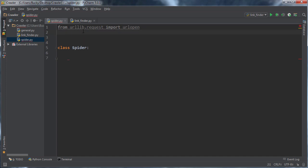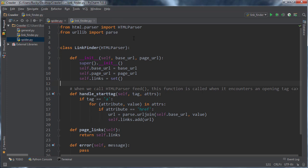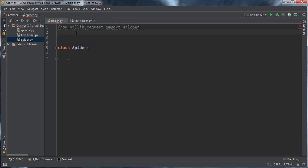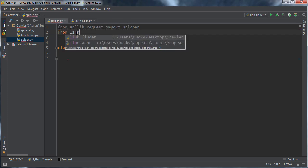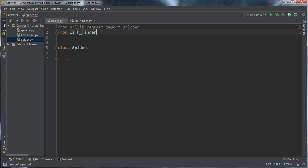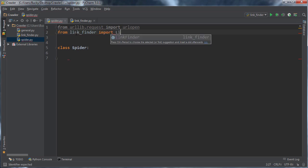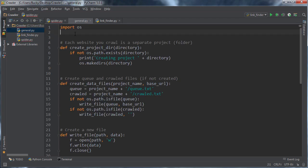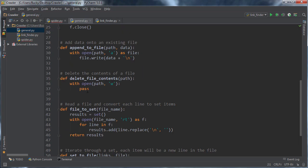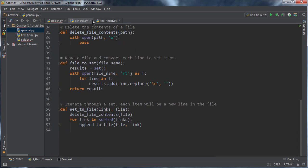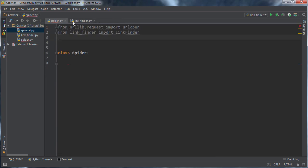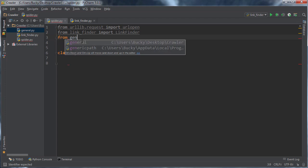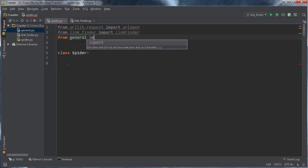So this is just a module that allows us to connect to web pages from Python. You've probably used it before. Another thing that we need to do is import link finder so our spider can actually use it. So from link finder import link finder, and also remember this file that we made earlier, it just had a bunch of simple housekeeping methods in it. We're just going to import that. So from general import all.